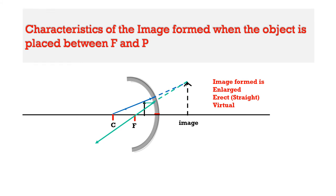Also, the image formed is enlarged. So the characteristics of image is enlarged, erect and virtual image.